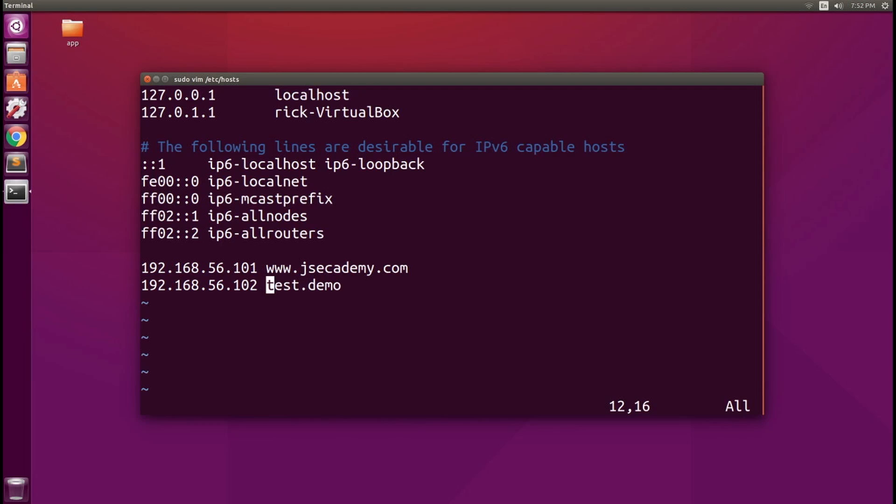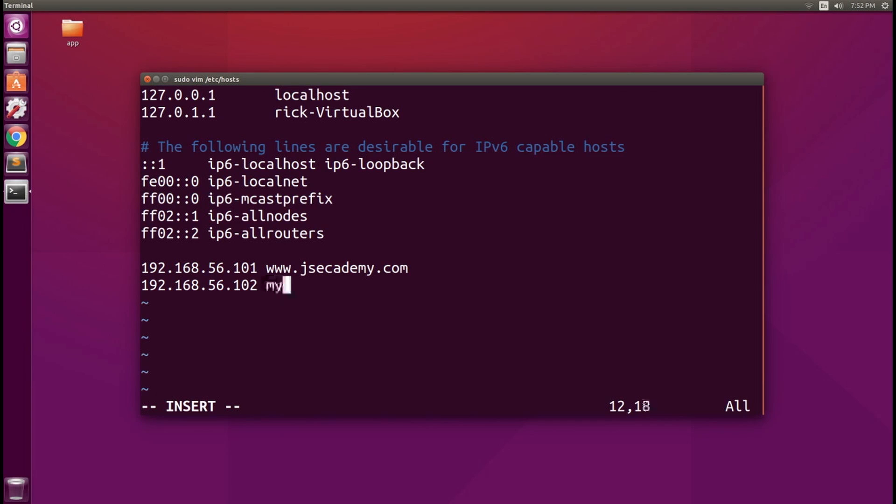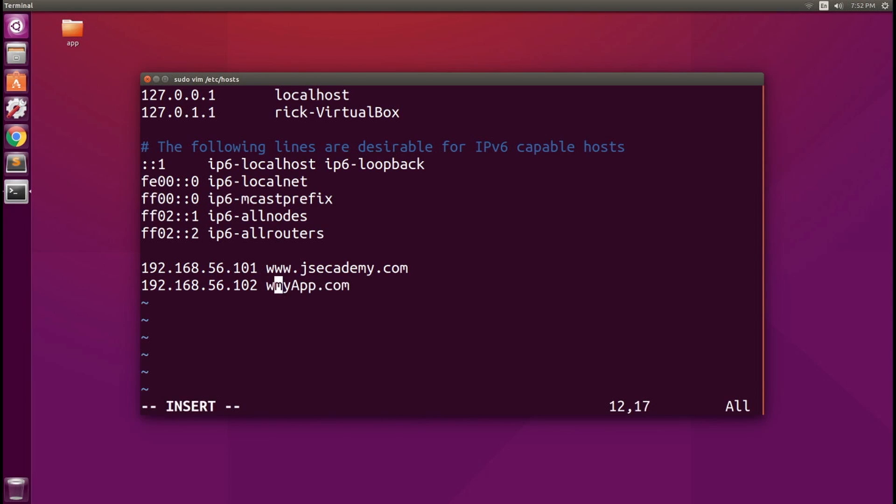Again, you can go with something more familiar. For example, myapp.com and that will also work as well. You can even add a prefix like that and that will work as well.